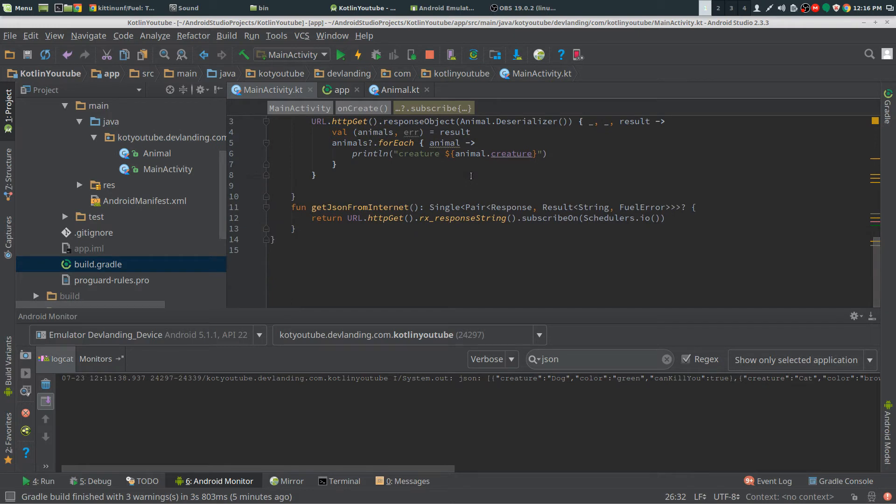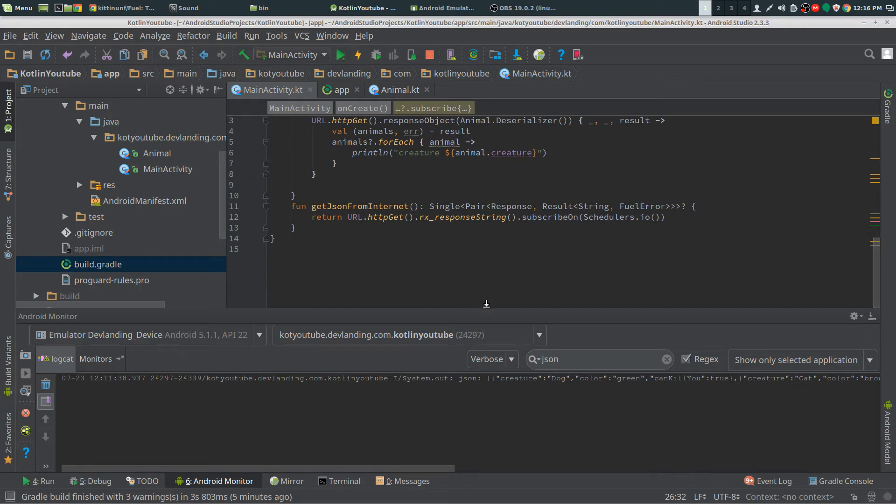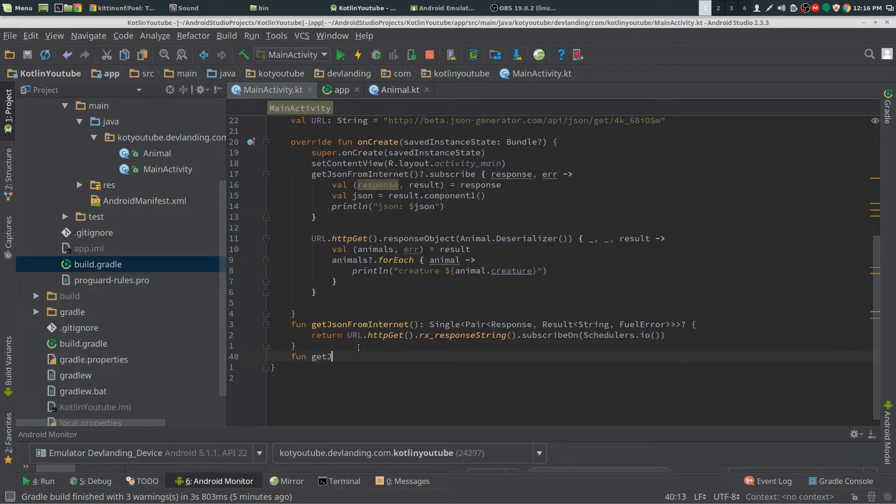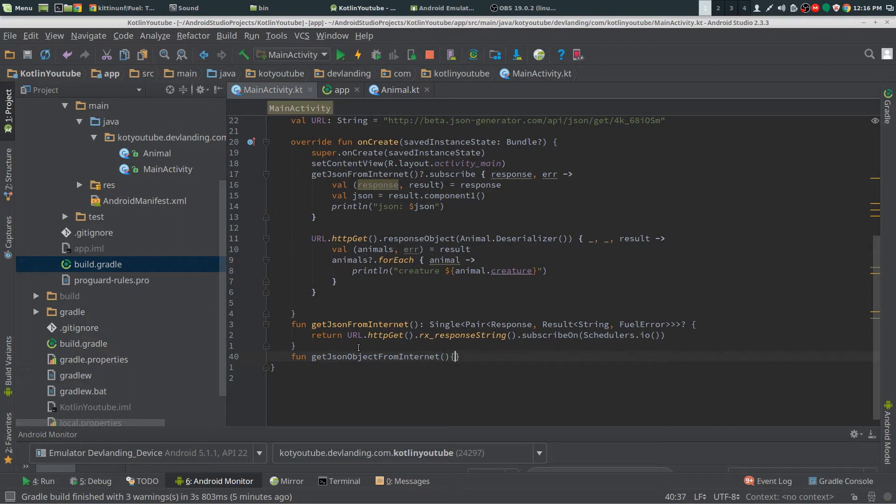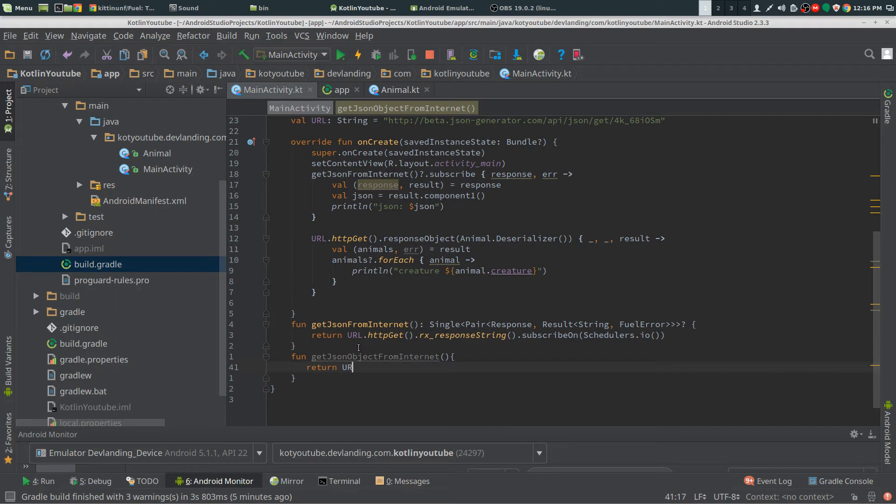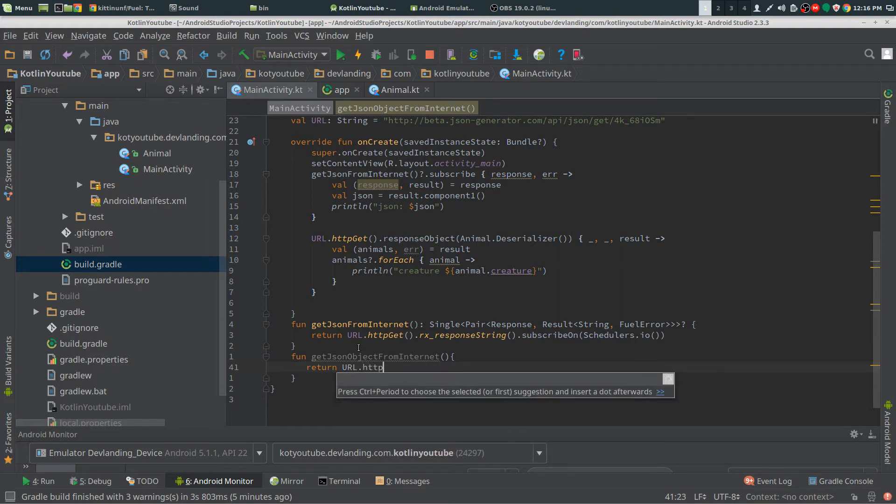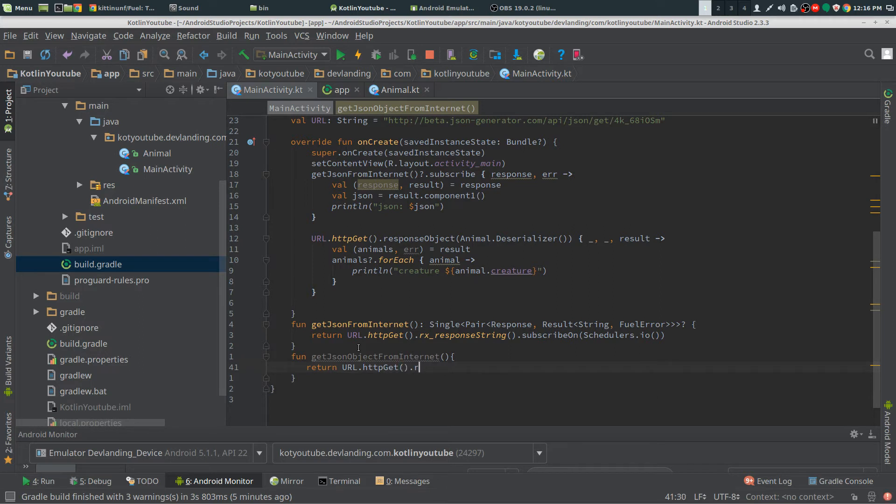Now we're going to get the object as well. We'll get the JSON object, internet. Now the same thing we're going to return a URL HTTP get. This time we're doing response, we're doing rx object.